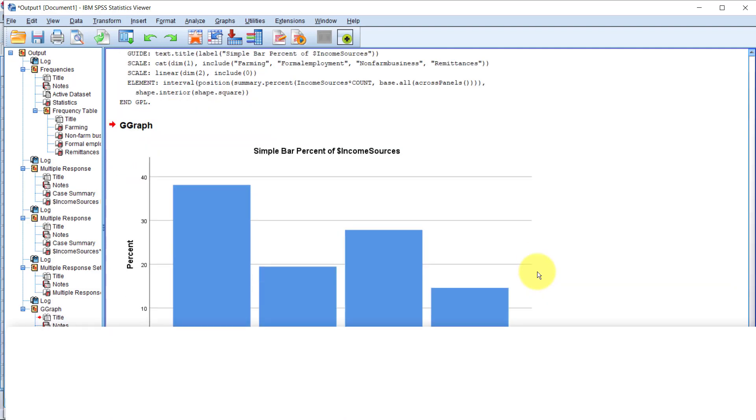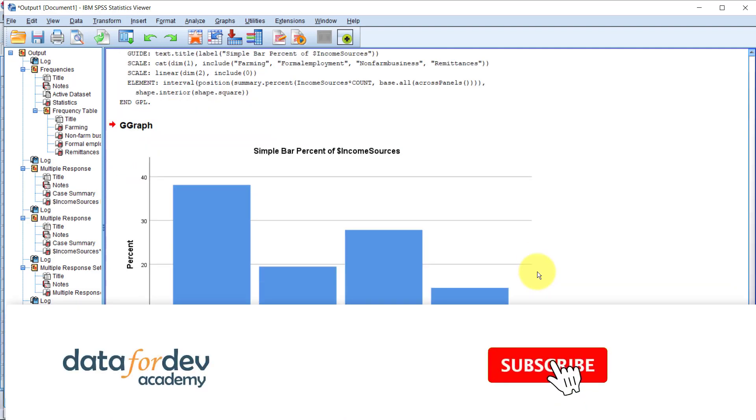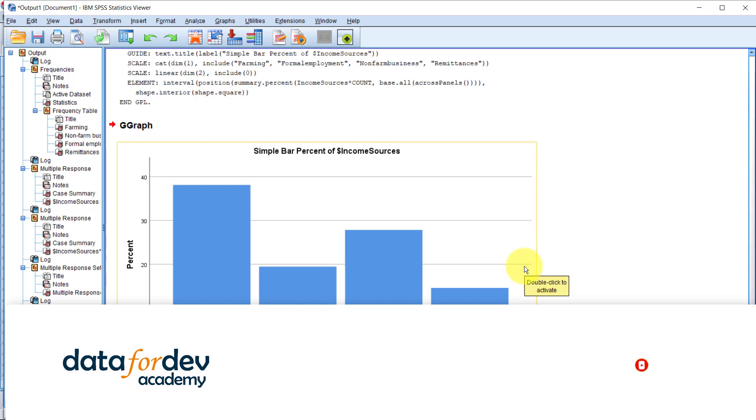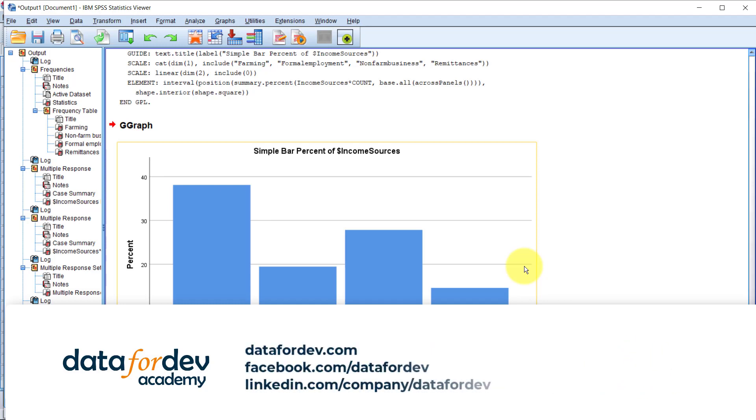That's it about summarizing multiple response variables. We have even more cool SPSS tutorials coming your way. So before you go, click the subscribe button and hit that bell icon so you don't miss anything.